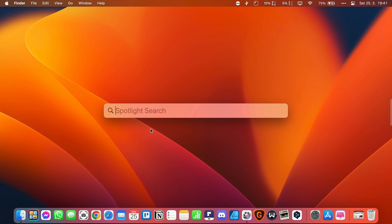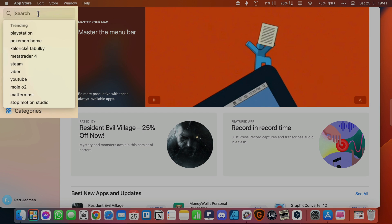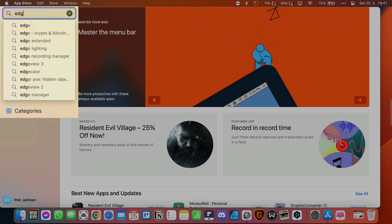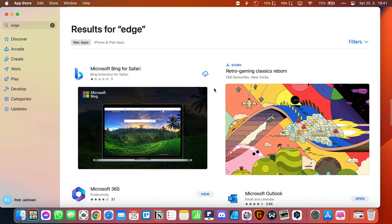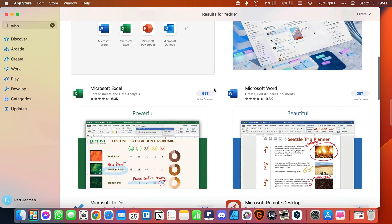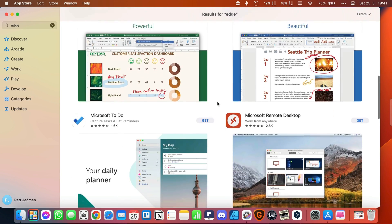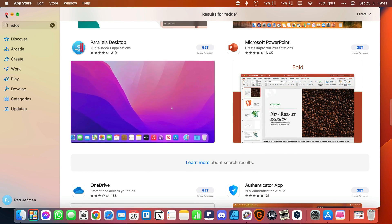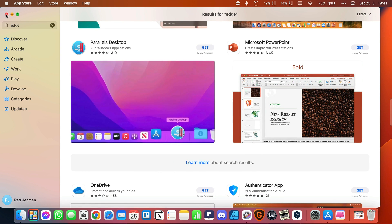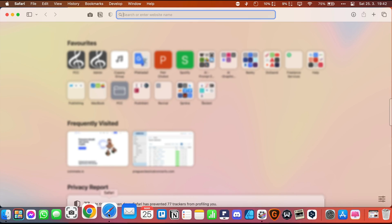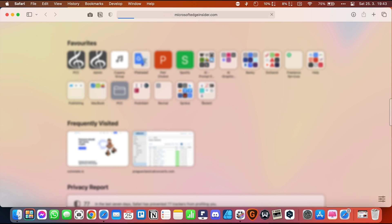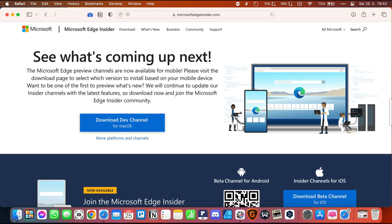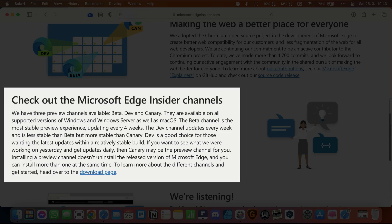If you are searching for the Microsoft Edge app on the App Store for your Mac, then unfortunately, you won't be able to find it. The Edge app is not currently available for Mac devices. The version for Mac is available through the Microsoft Edge Insider program at microsoftedgeinsider.com. This program allows users to test new features and updates before they are released to the general public. Scroll down to the section named Check out the Microsoft Edge Insider Channels and click on the download page link.